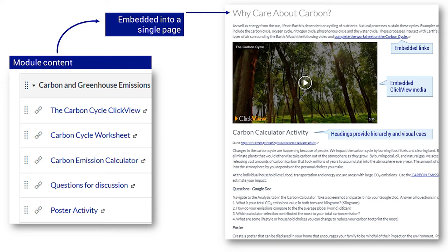These two e-learning resources contain the same content. The graphic on the left is a unit of work organised into a module supported by four resources: a video, a worksheet, a website link, and some questions to complete.